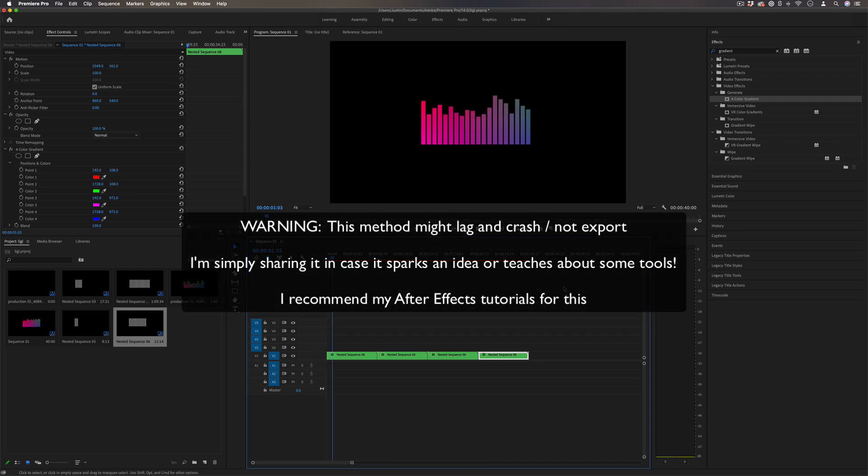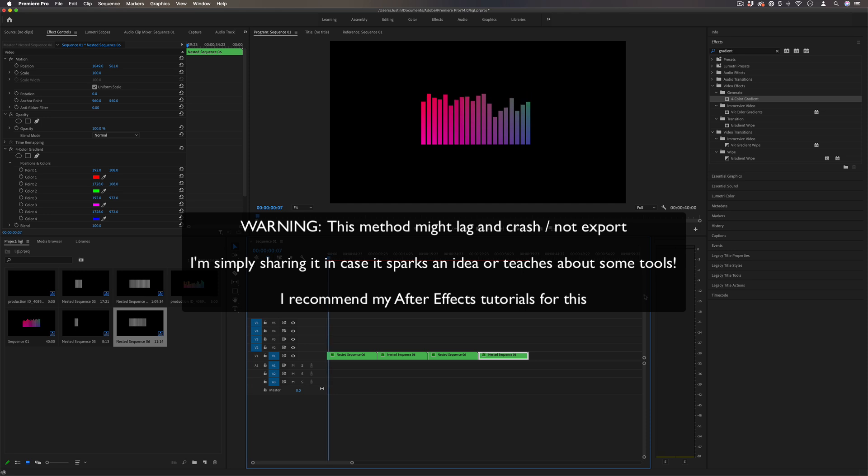Hi, my name is Justin Odisho and in this Adobe Premiere Pro tutorial, I'm going to show you a method to create a fake audio visualizer.